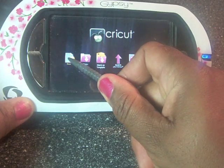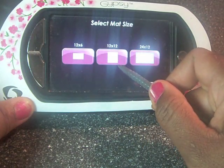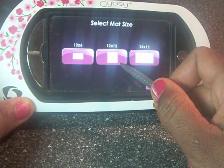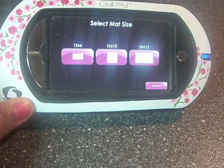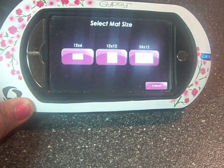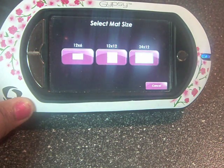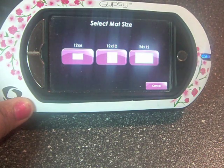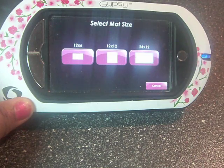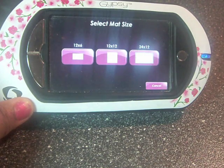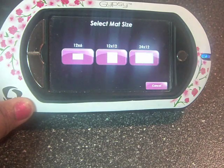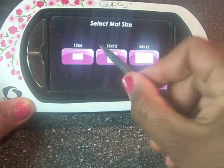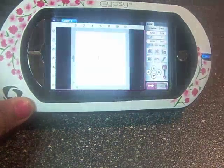We're going to go into New. It takes us to our mat size, and we're going to choose a 12x12 mat, not only because it's a bigger area to design with, but also I'm going to usually cut it out using my Expression which uses that size. And also most of our layouts are 12x12.